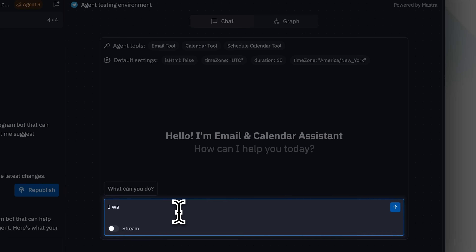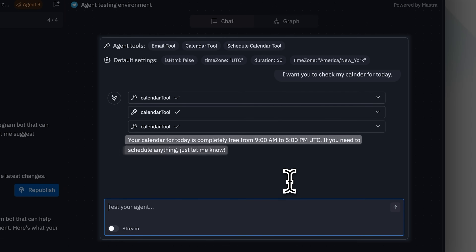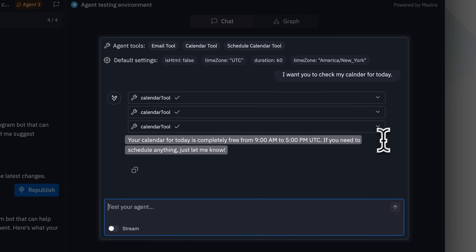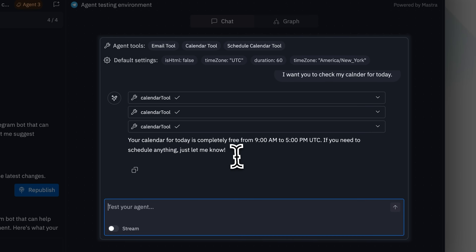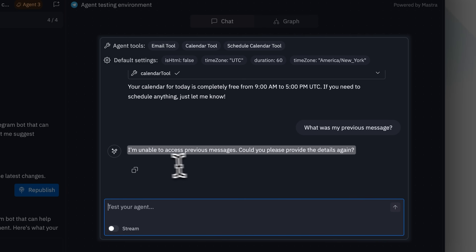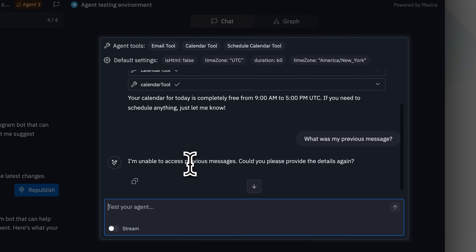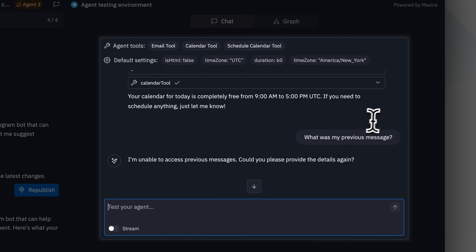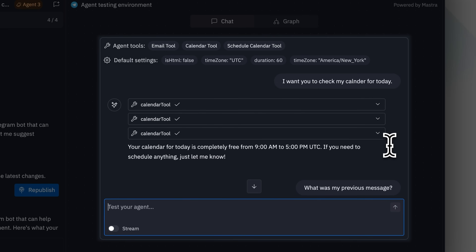When setup finishes, you get an agent playground where you can test the agent before deployment. I asked the agent to check my calendar gaps, and it successfully ran its configured tools to show my availability. However, there's a limitation in the playground — it lacks persistent memory. Memory persistence only activates when deployed to Slack or Telegram. When I asked about my previous message in the playground, it couldn't recall earlier interactions. Since this is for testing, they should have added agent memory here as well, but since it's in beta, this improvement could come with future updates.